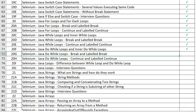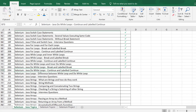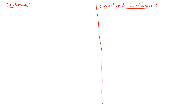In the previous video, we have seen how to use break and labeled break statements in do-while loops. In this video, we will see how to use continue and labeled continue statements in do-while loops. We have seen what continue and labeled continue statements are in the previous videos, so let's see how to use them in do-while loops.